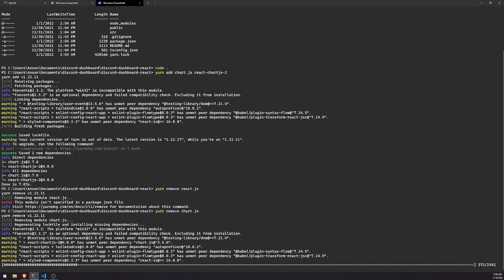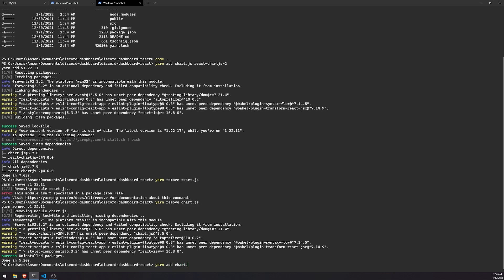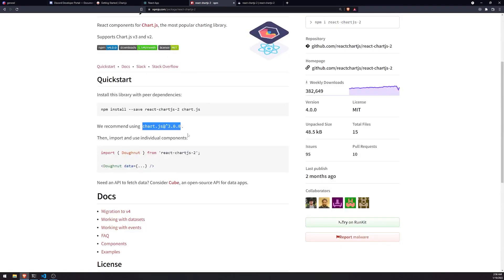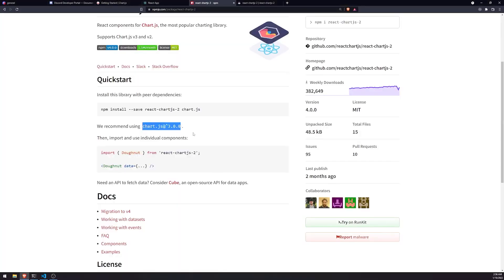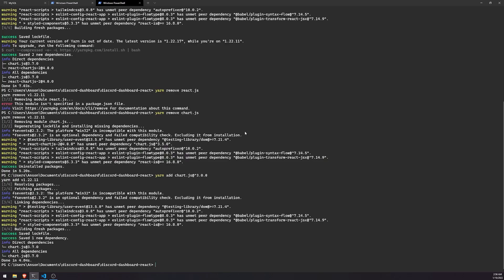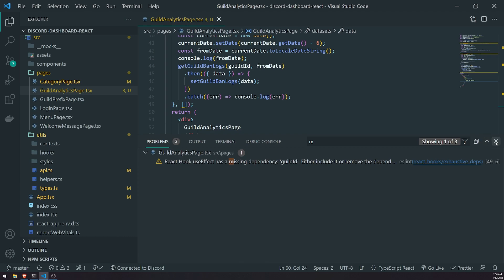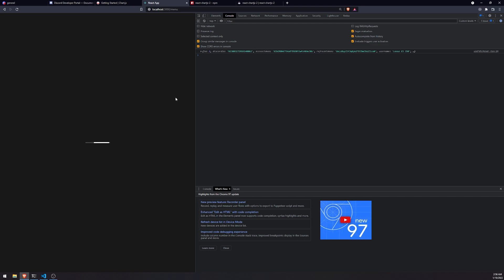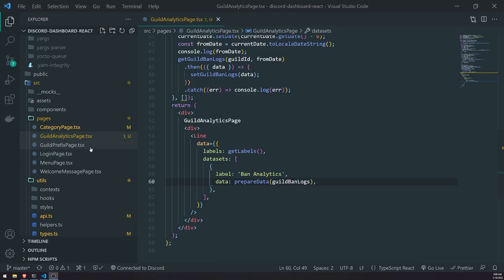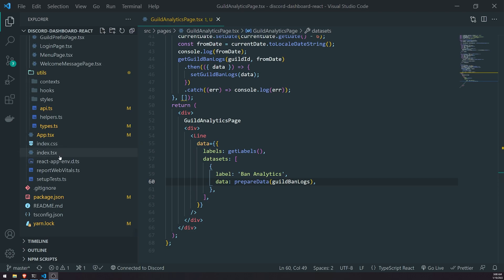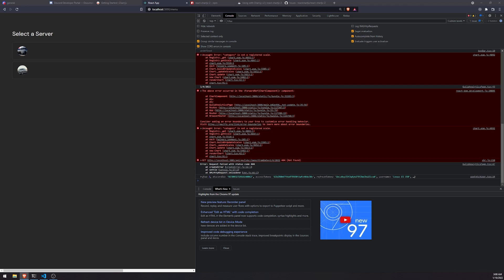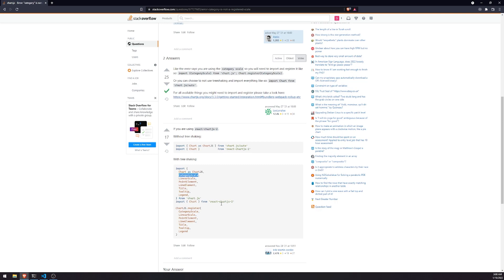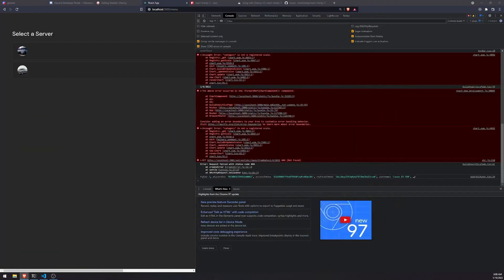We installed chart.js version 3.7.0, but I'm just going to install chart.js at version 3.0.0. I hope this fixes it — so we're using version 3.0.0 with react-chartjs-2. I went ahead and uninstalled version 3.7 and reinstalled. It's still saying 'category is not a registered scale'. I found something on Stack Overflow — it seems like we actually need to register the category scale. I'll show you how to do that.